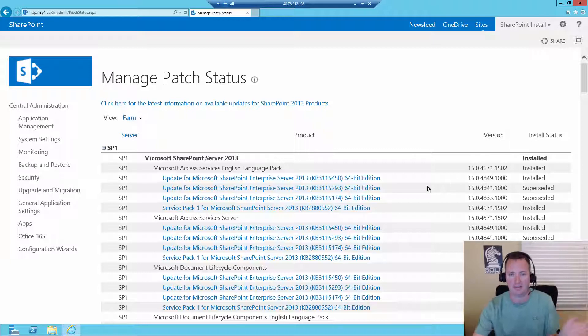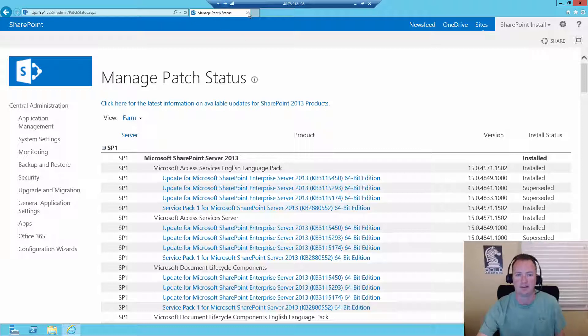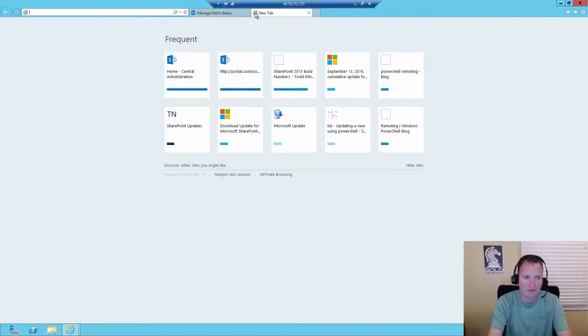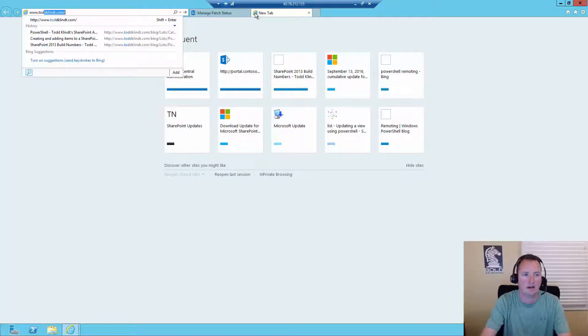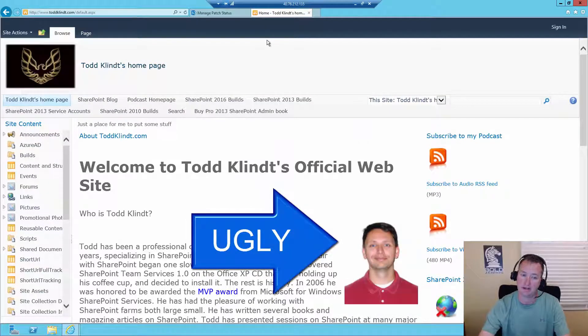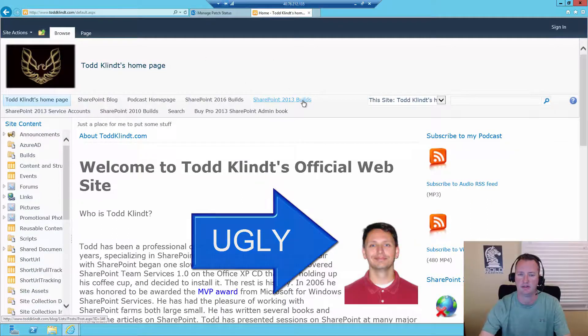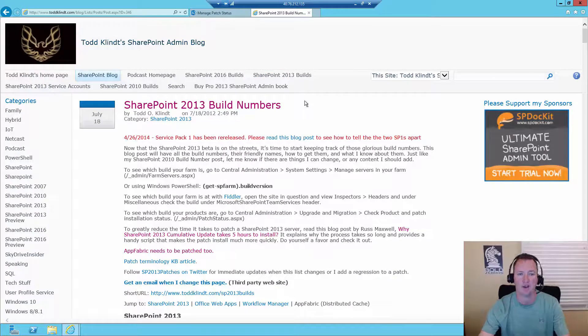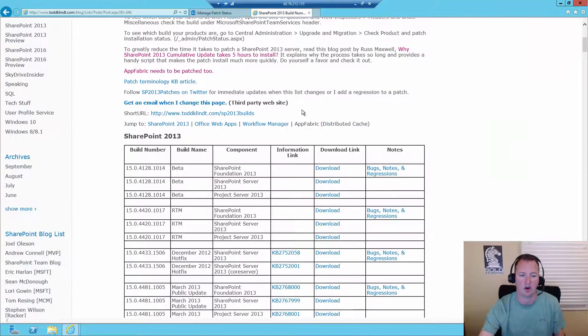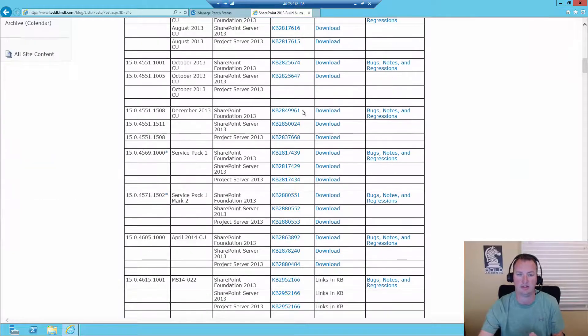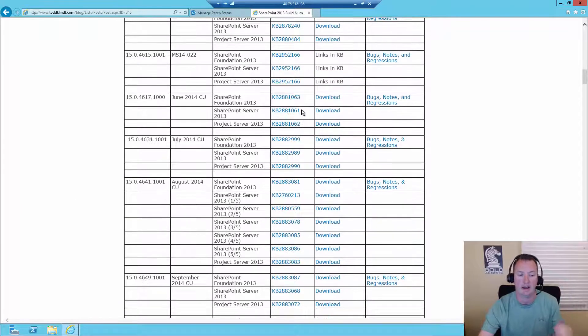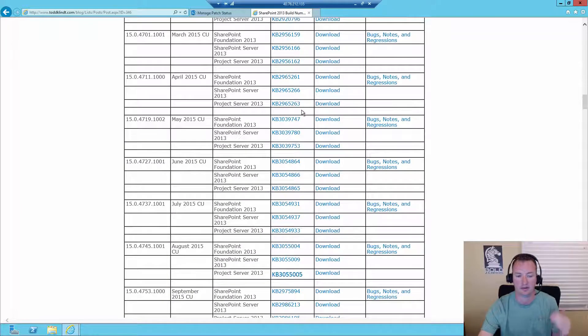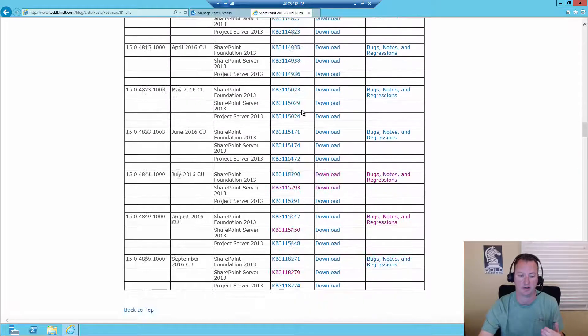So now I've scared you to death. If you're still here, let's talk about how to figure out where we're at. So we know that we're at build 4849. So the resource that I like to use, I'm going to open another tab. So I go over to www.toddklindt.com. Todd's a real stinker, but this particular resource he offers is pretty good. And then here we have SharePoint 2013 builds. So if we click on that, you're going to see that Todd gives us all of the different builds of SharePoint 2013 since back in the beta days, and how to get to those builds.